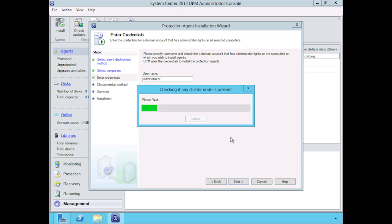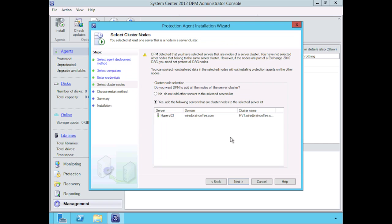This is really cool, and I did this on purpose. Whenever you're adding hosts that are part of a cluster, DPM is going to automatically detect that and say, "Hey, I want to back up all of the hosts that make up this cluster." As a result, it found that we haven't selected Hyper-V3 to have an agent added to it.